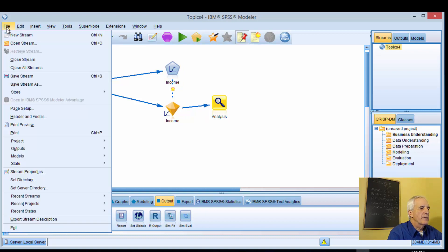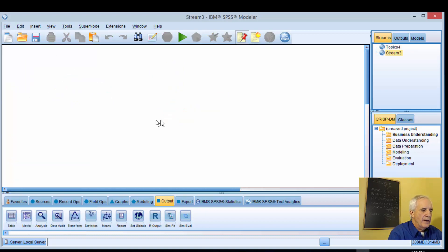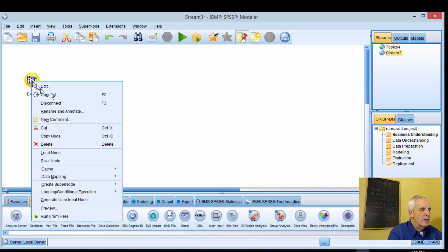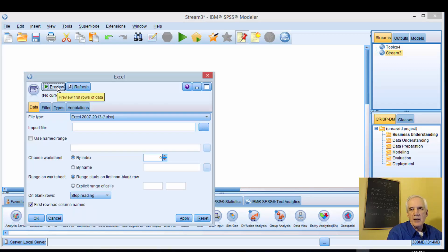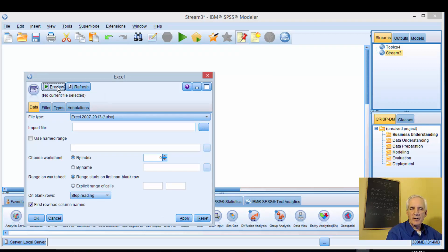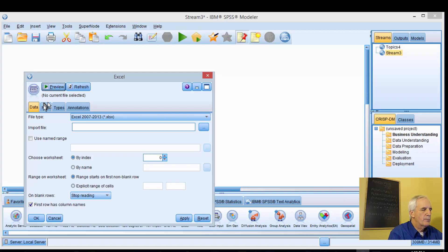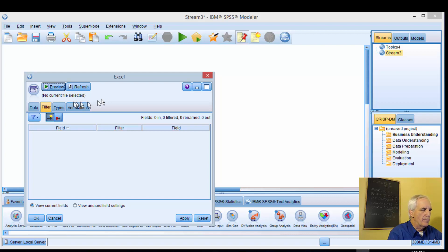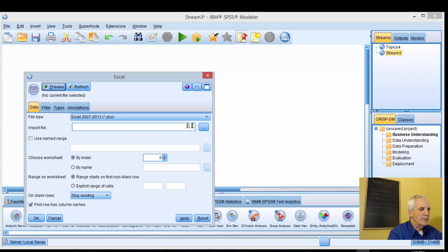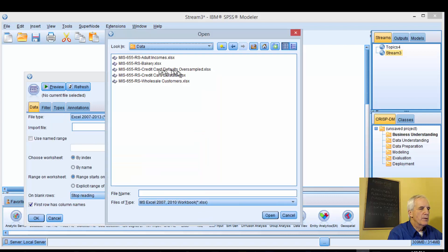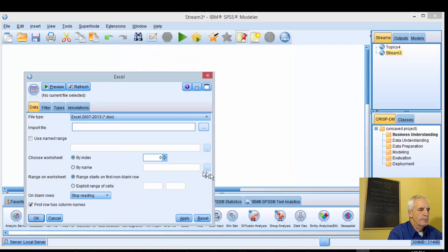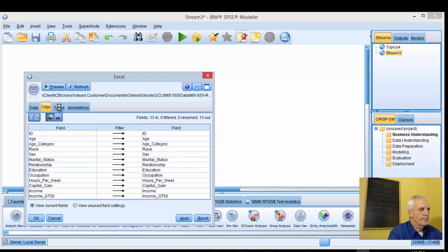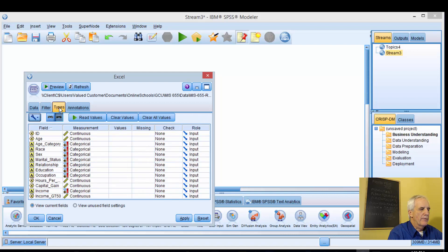Let's get a new stream going here. The first thing we want to do is bring in that Excel node and we're going to be using adult income levels. What we're trying to do is predict income levels that are less than or equal to 50K or greater than 50K. We use this data on the KNN evaluation as well. Let's bring this in, adult income levels, our filters, our types, and we'll read this in.